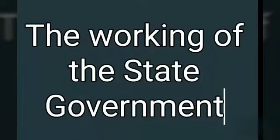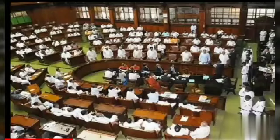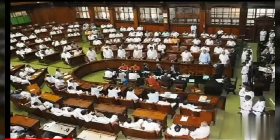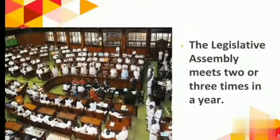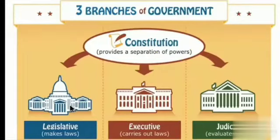The third topic is the working of the state government. After being elected to the legislative assembly, MLAs are expected to regularly participate in its sessions. The legislative assembly meets two or three times in a year.